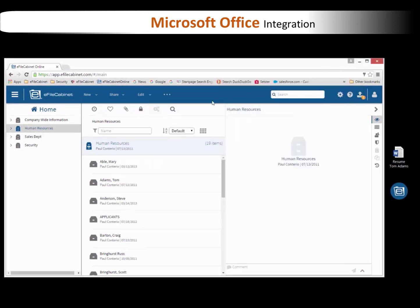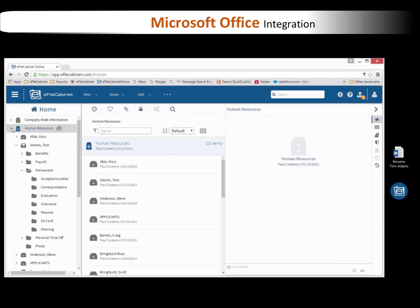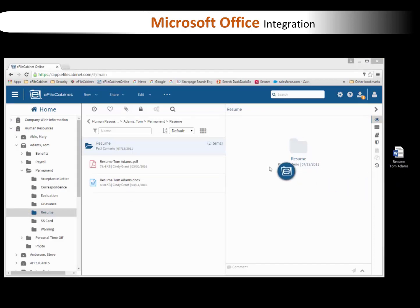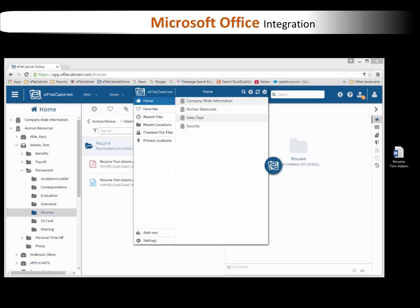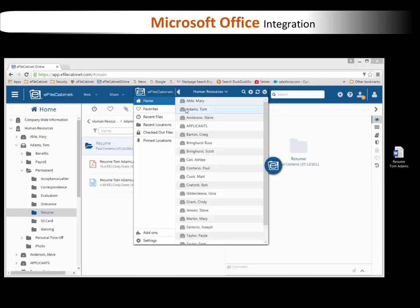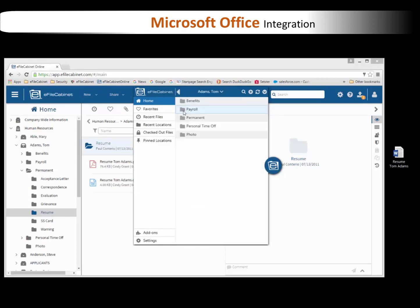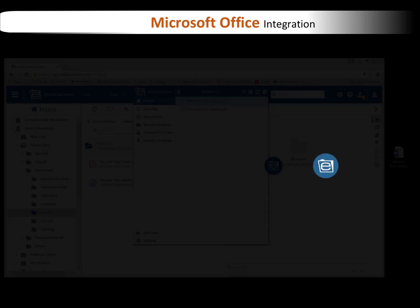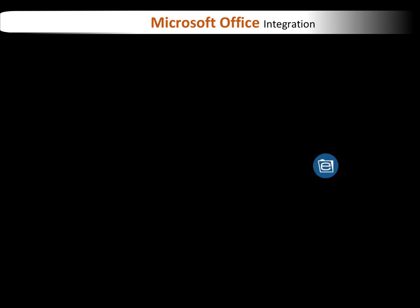You'll see in a moment here, I'm going to show it to you as I just navigate down to that same folder, and you'll see there it is. There's the Word document, resume for Tom Adams. And then when I go to my Sidekick and navigate to the same location, you'll see that everything that happens in eFileCabinet online happens in Sidekick, and vice versa. And so there is the Word document inside my Sidekick. That's the Microsoft integration.